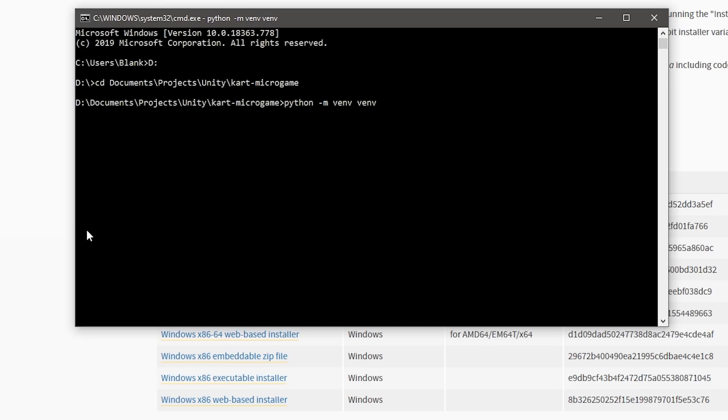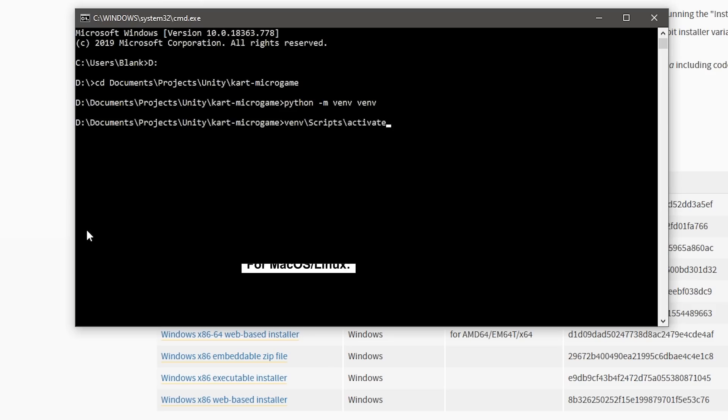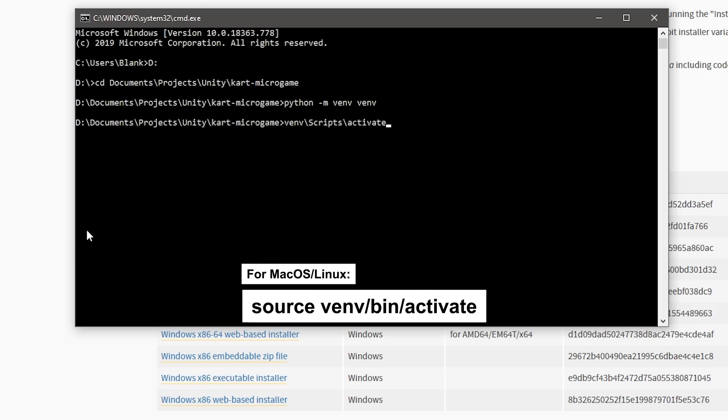To activate the virtual environment on Windows, enter venv scripts activate. On macOS or Linux, enter the command source venv bin activate.